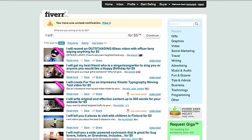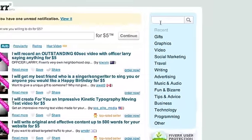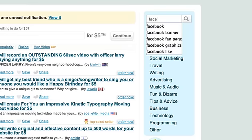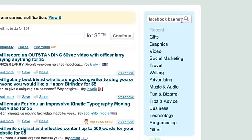What you're going to do is jump over to Fiverr, F-I-V-E-R-R dot com. On Fiverr dot com you're going to find people that are willing to do work for five bucks. You can go under the categories — graphics, video, all that. But for this I'm just going to search Facebook banner.